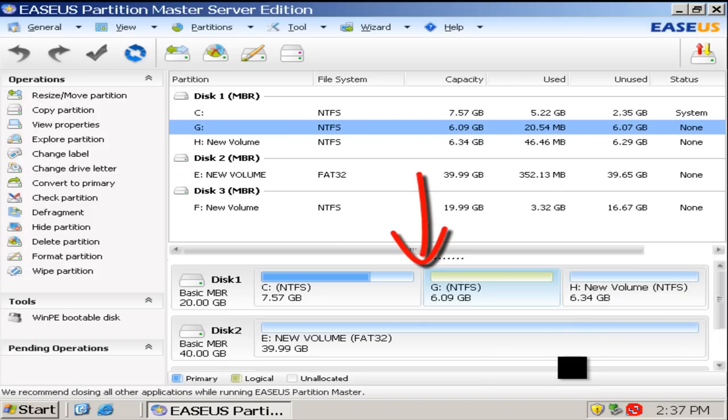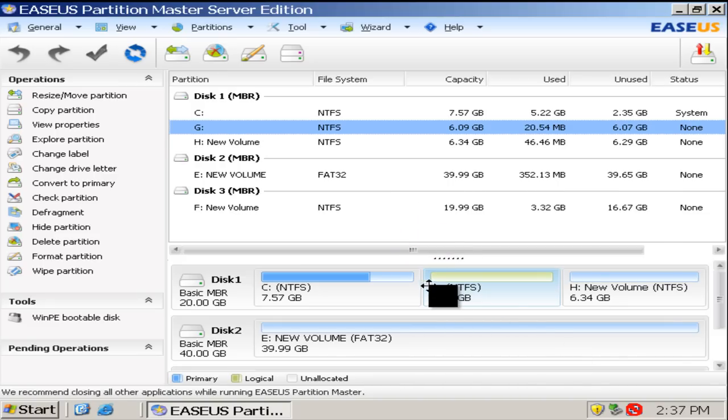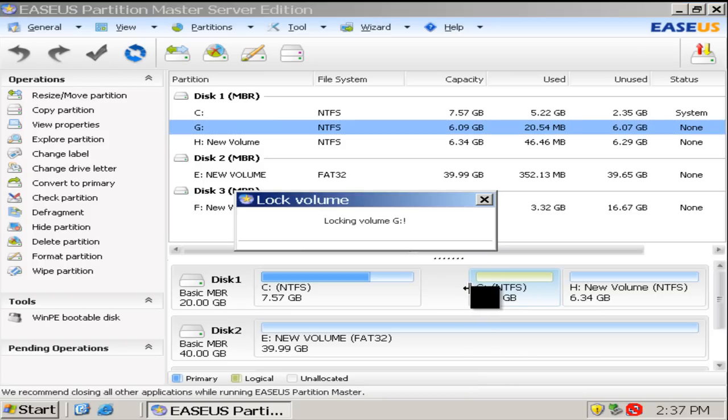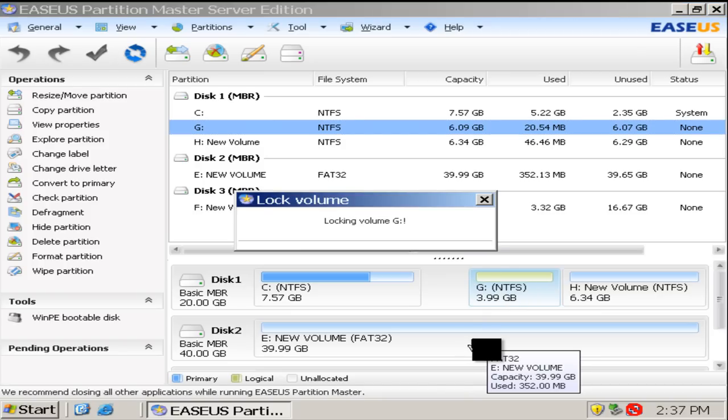The first is to shrink G drive from the left side and give the free space to C drive.